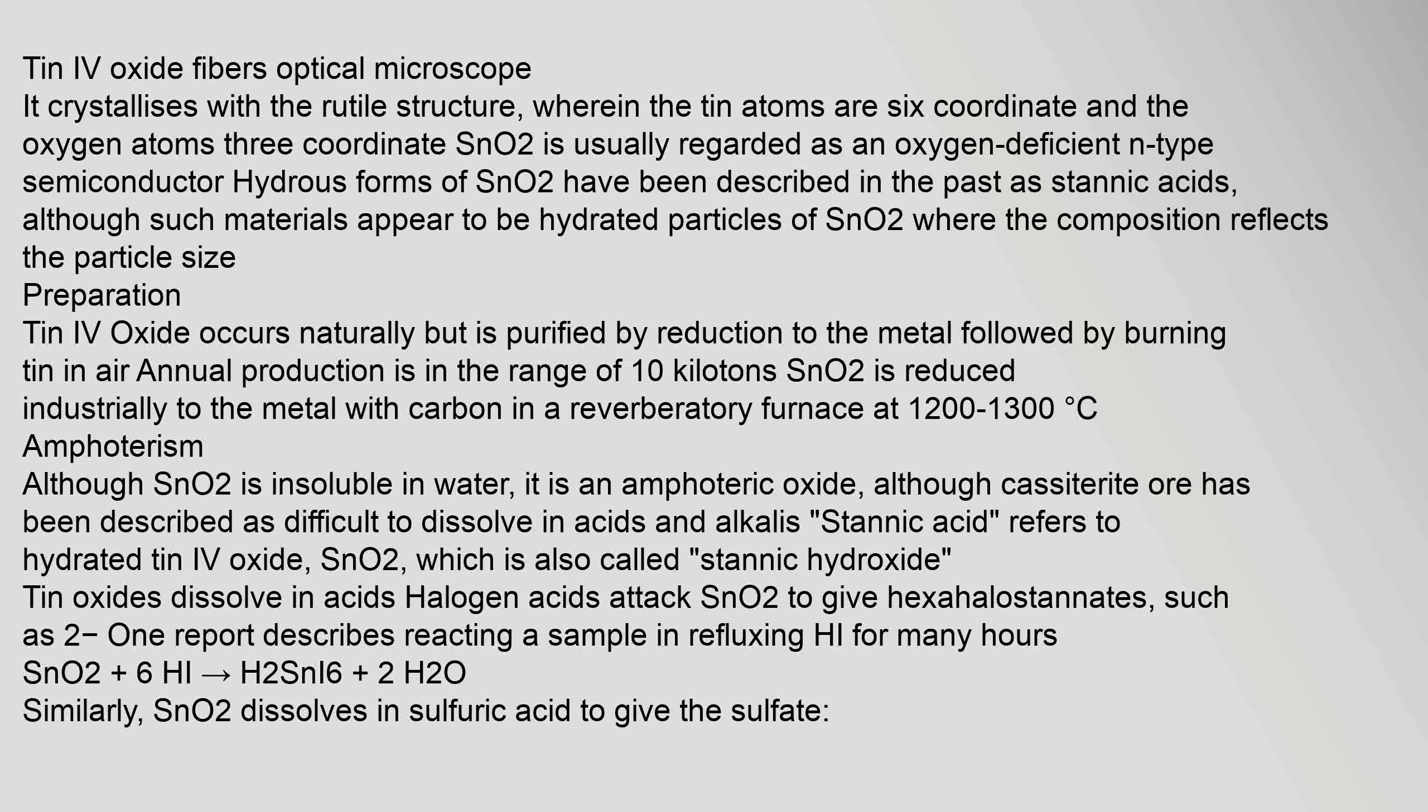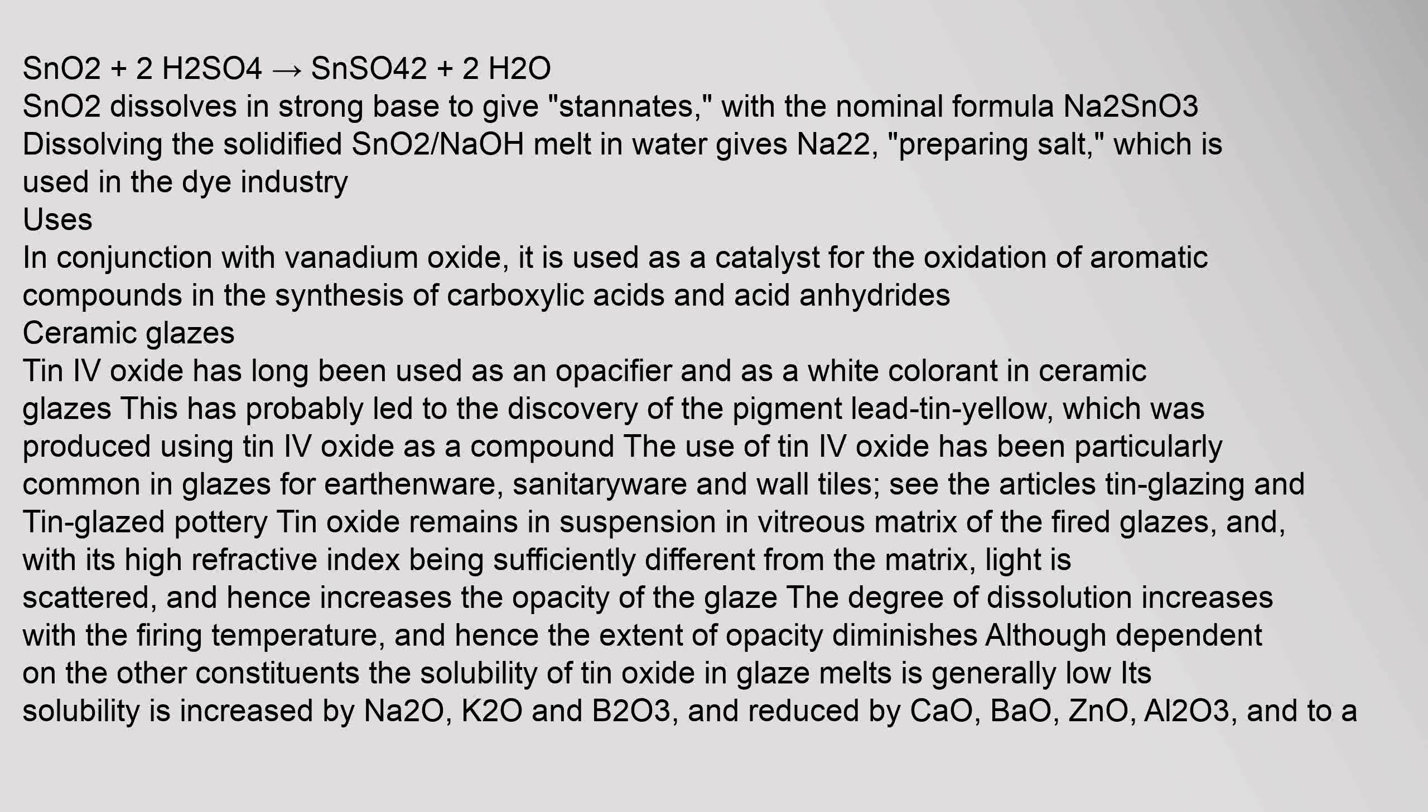Preparation: Tin IV oxide occurs naturally but is purified by reduction to the metal followed by burning tin in air. Annual production is in the range of 10 kilotons. SnO2 is reduced industrially to the metal with carbon in a reverberatory furnace at 1200 to 1300°C.